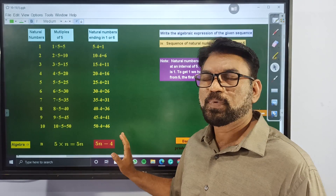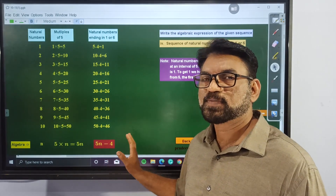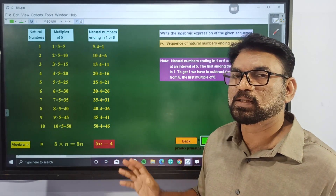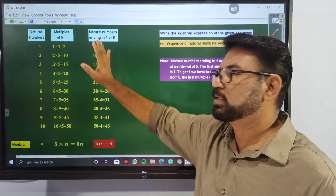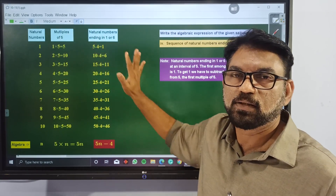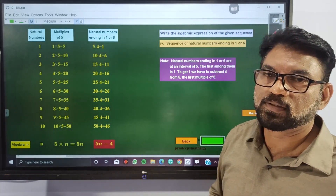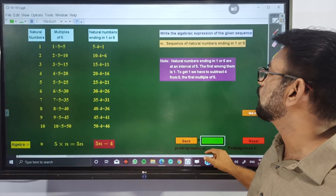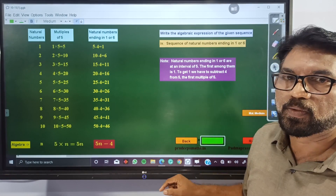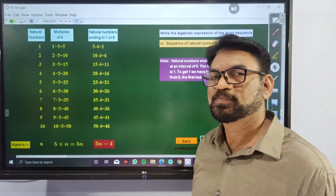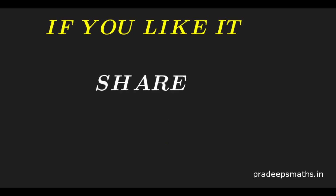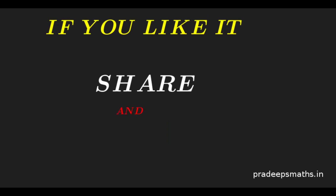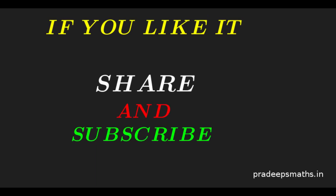This is a very easy part. Finding the algebraic expression is a very simple process. This is the systematic way of finding the algebraic expression of the given sequences. See you in the next video.